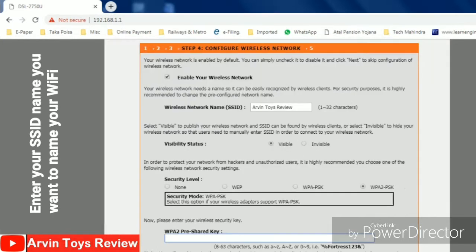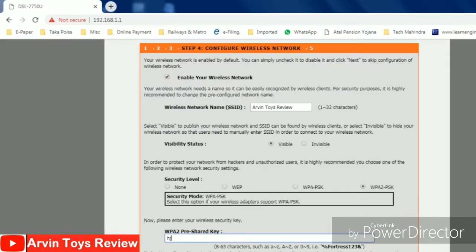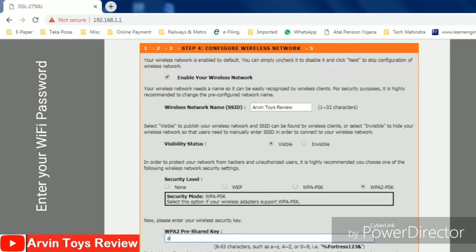This is the WiFi SSID and password. Then you put the password. Put the password and then click next.